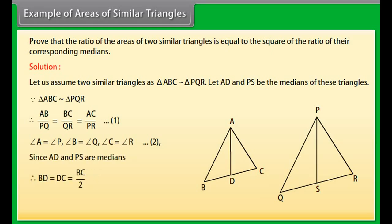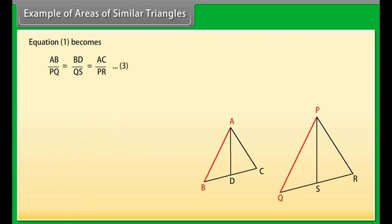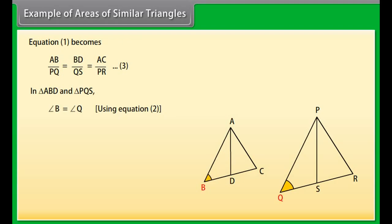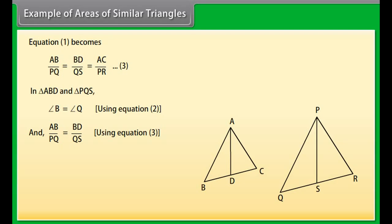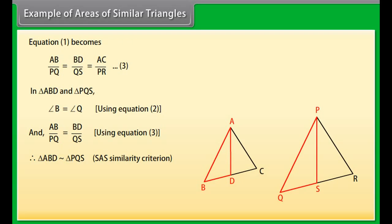Since AD and PS are medians: BD equals DC equals BC upon 2, and QS equals SR equals QR upon 2. Equation 1 becomes AB upon PQ equals BD upon QS equals AC upon PR (equation 3). In triangles ABD and PQS, angle B equals angle Q (from equation 2), and AB upon PQ equals BD upon QS (from equation 3). Therefore triangle ABD is similar to triangle PQS by SAS similarity criterion.